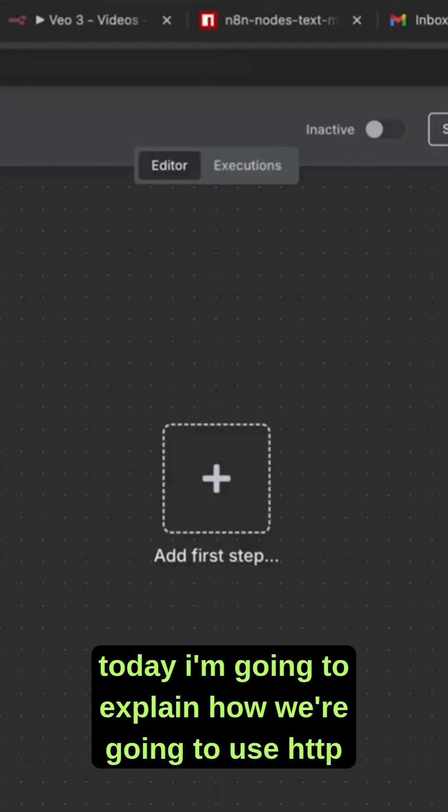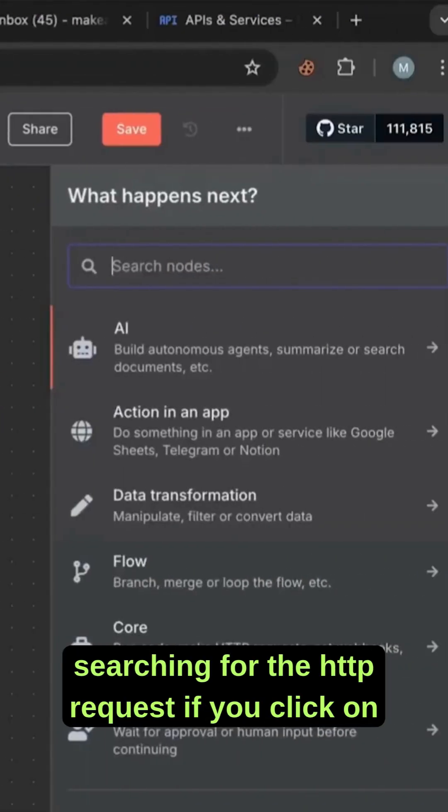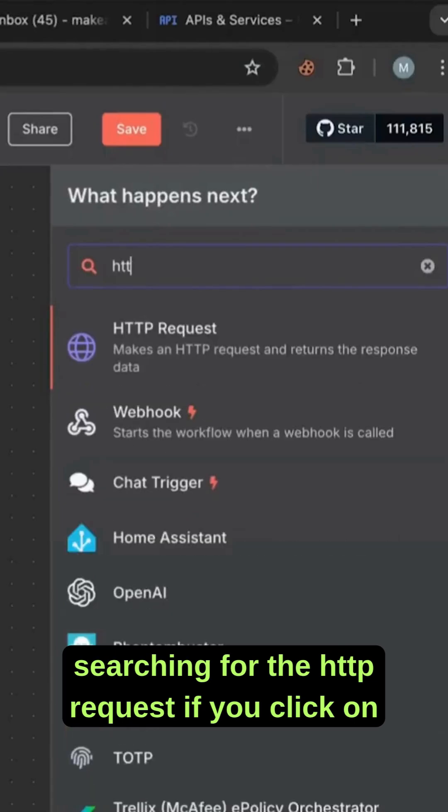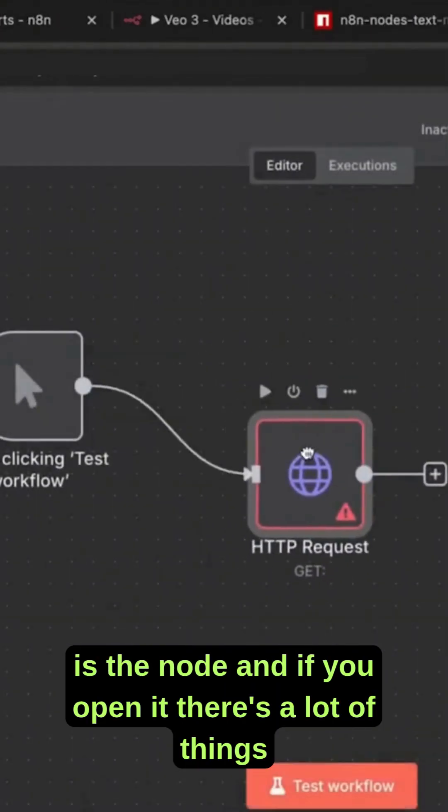Today I'm going to explain how to use the HTTP request. Let's start by searching for the HTTP request. If you click on it, it will open up.